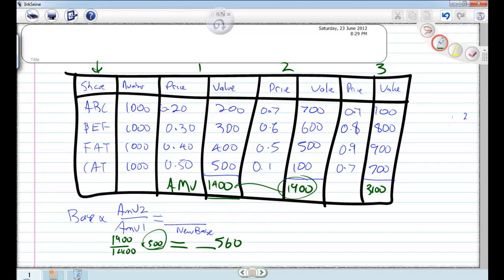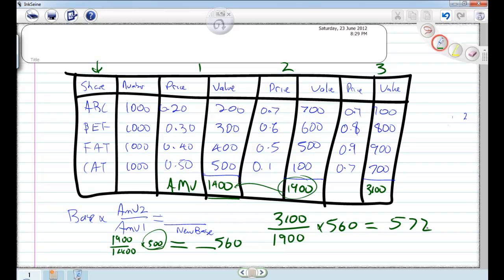Then the next week, you'd grab the AMV next one over, divided by 1900. Notice how we've just moved down one, and then we times it by our base number from there, and we get a new one which works with 572. And then when you graph that, you can see what's going on and that takes into account all the shares there.